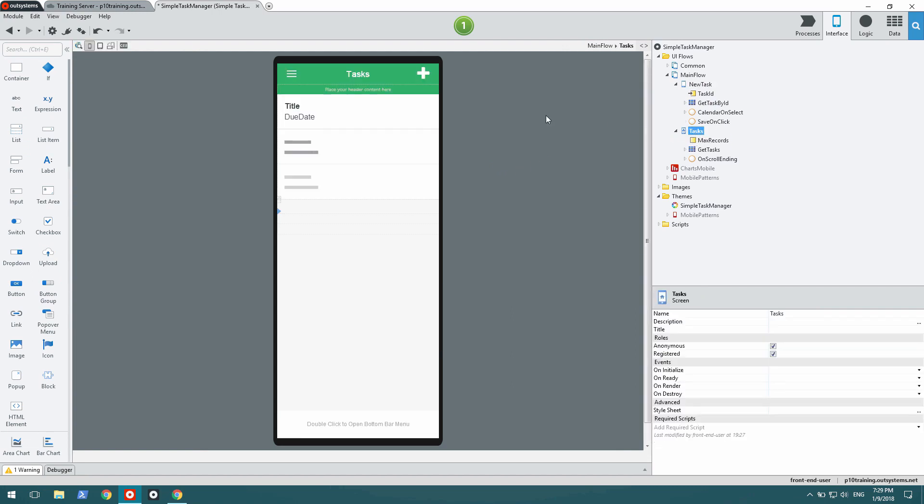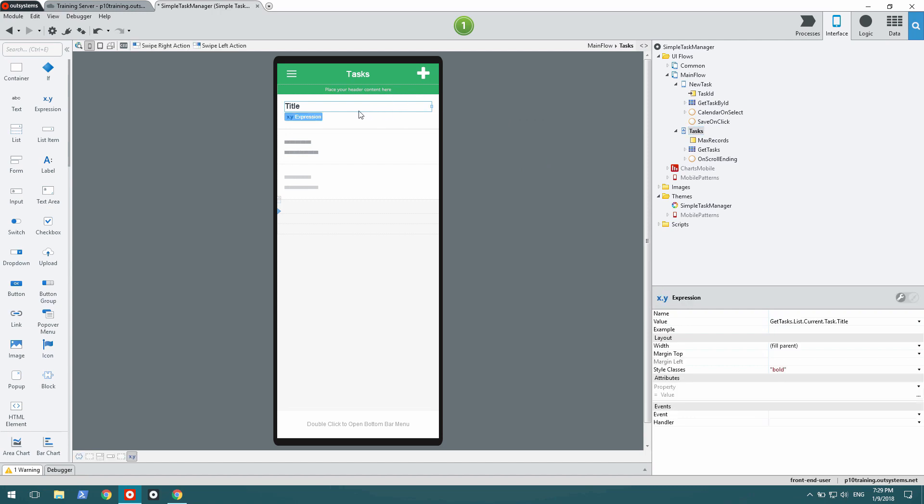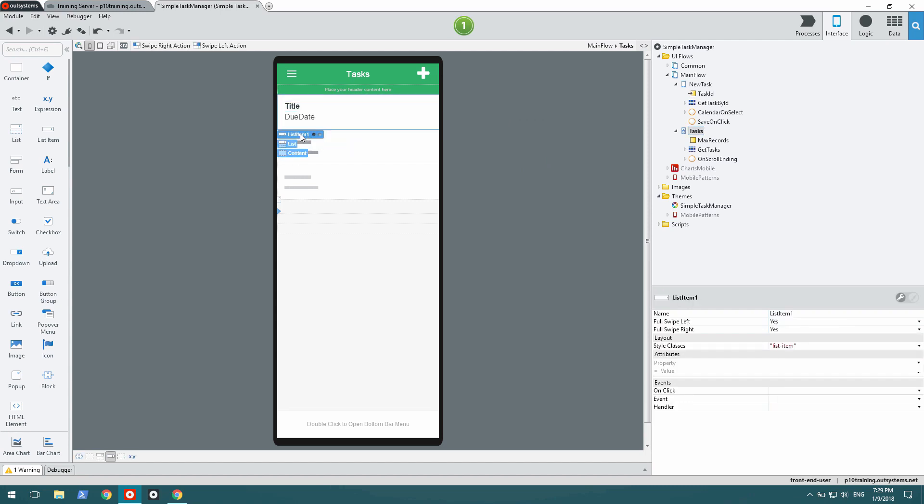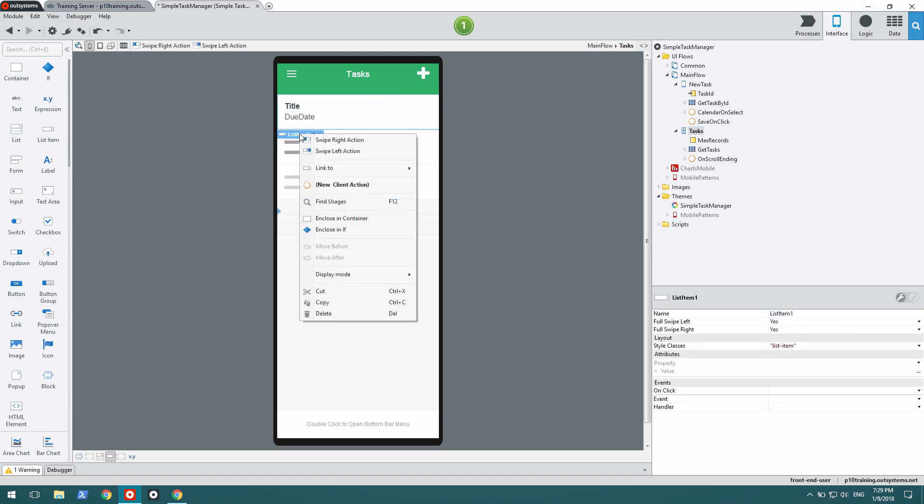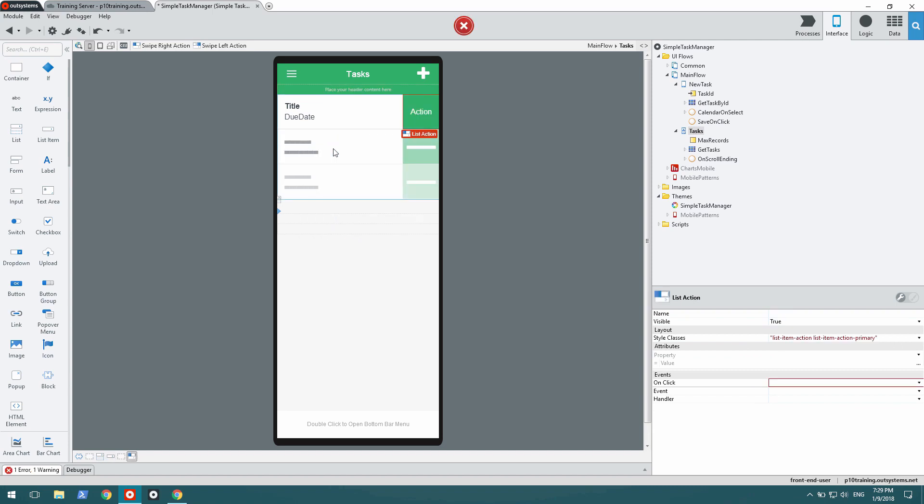Back in tasks, I'm going to add the functionality of making a task done by swiping left. I select the list item, add a swipe left action, and name it Done.